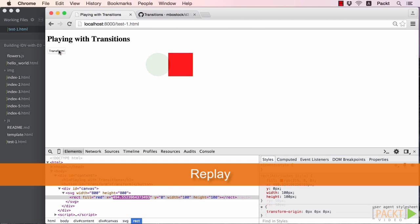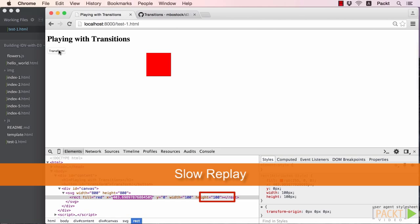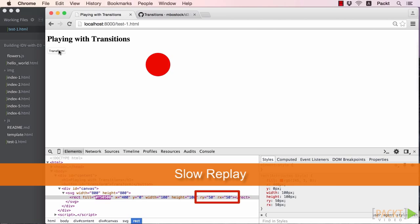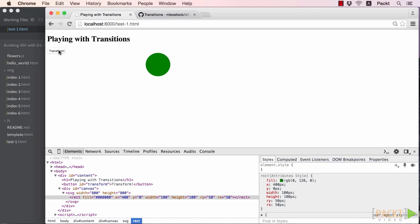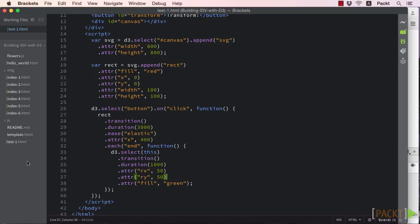The reason for this, and a common pitfall when starting to use transitions, is that there is no initial rx and ry value for our rectangle. D3 doesn't know how to interpolate the values from non-existent to 50 and thus forces the final transition value. We could fix this in one of two ways.